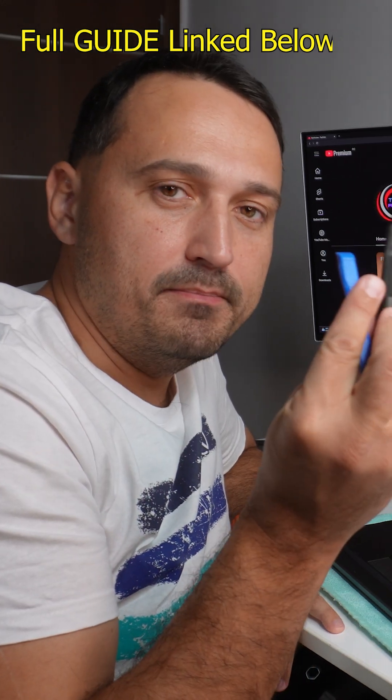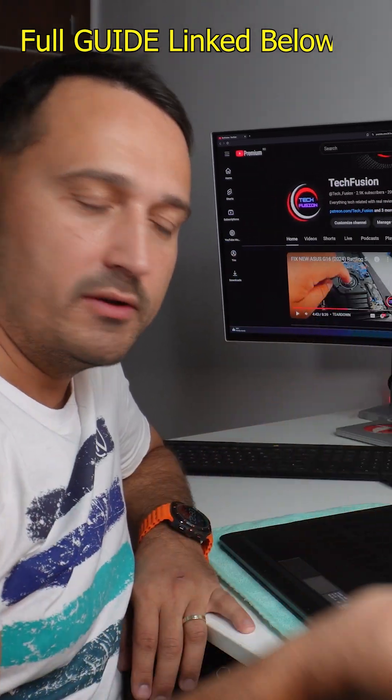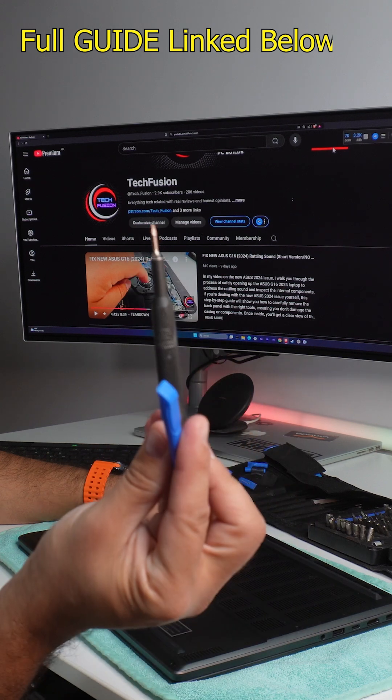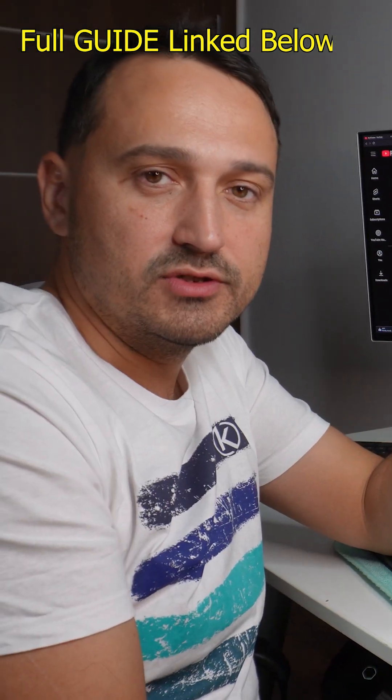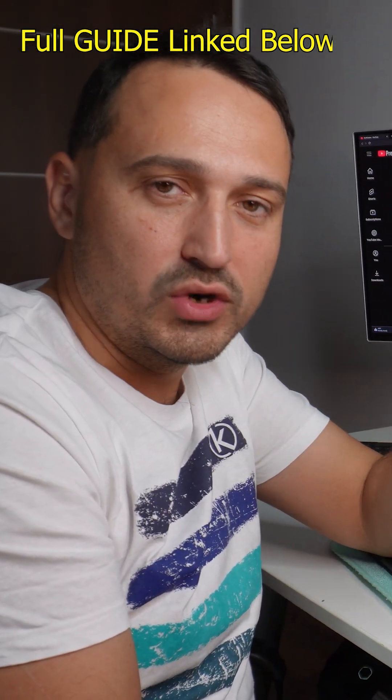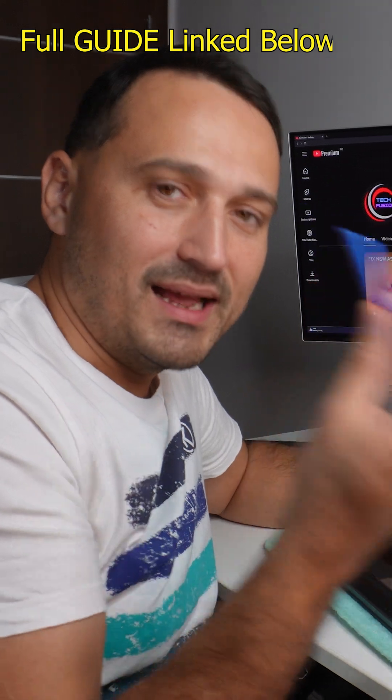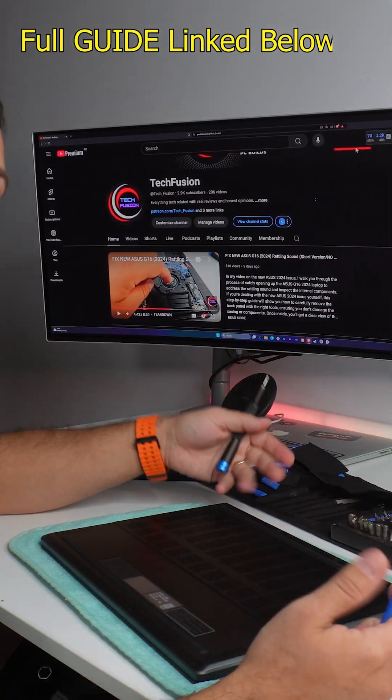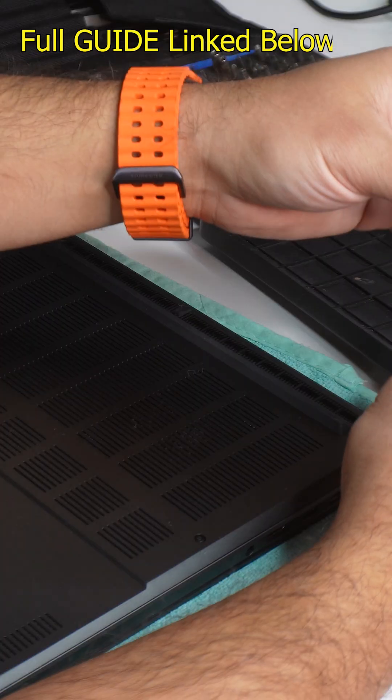We have a basic set to work with in order to open up this laptop. This is a Torx bit, so your standard screwdriver with the Torx bit on it and basically a plastic spudger. That's all we need to take this laptop apart, which is absolutely amazing.